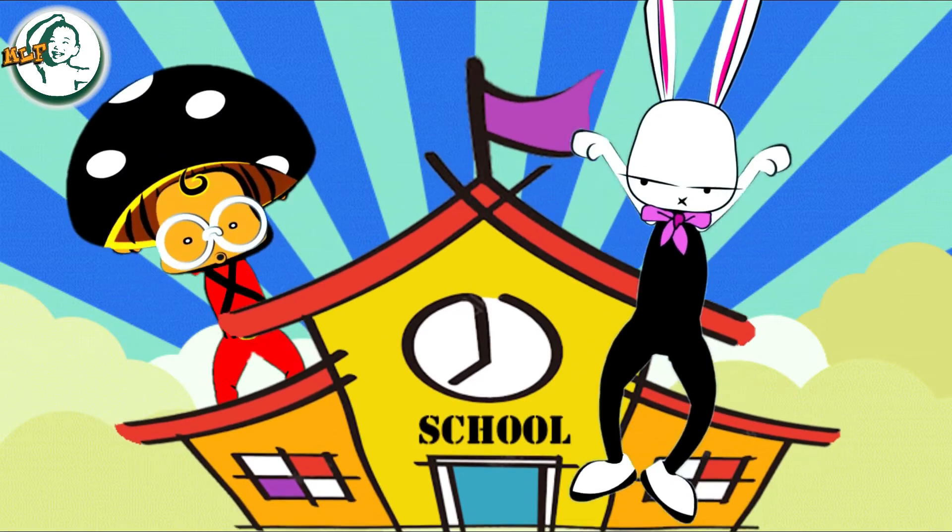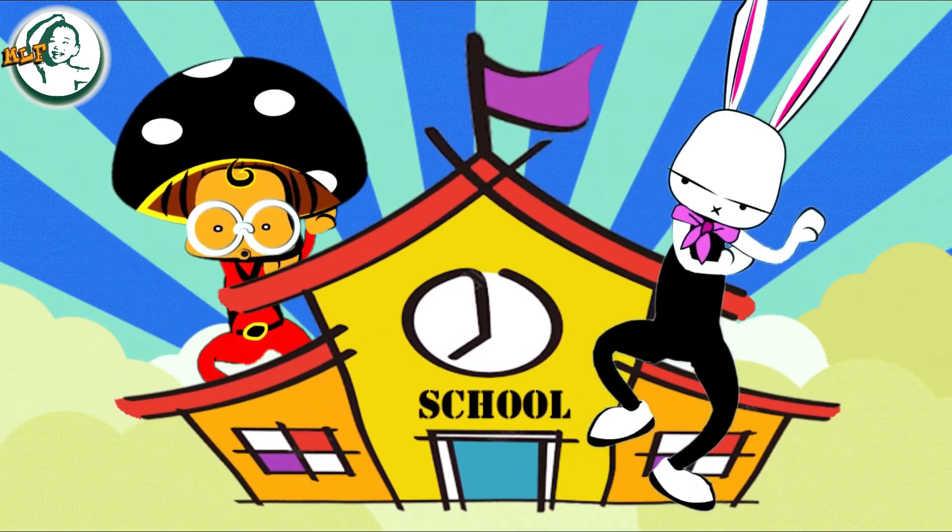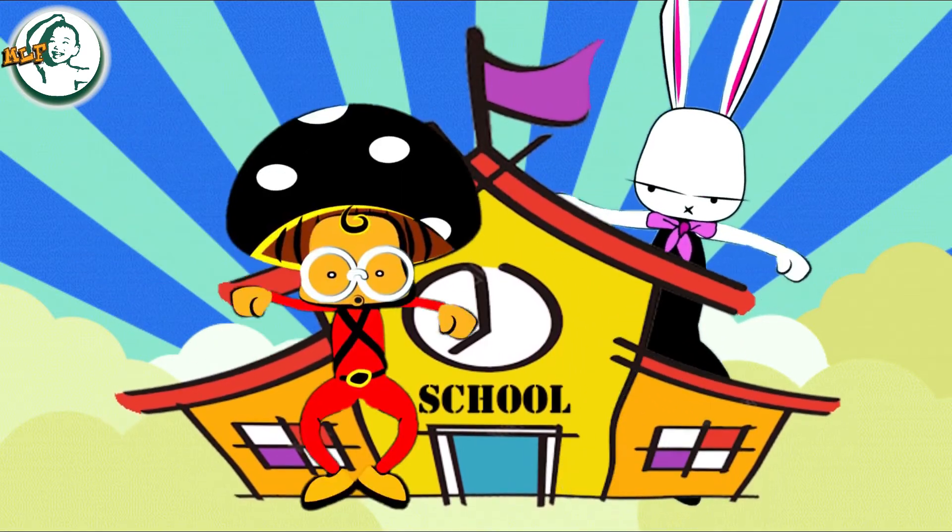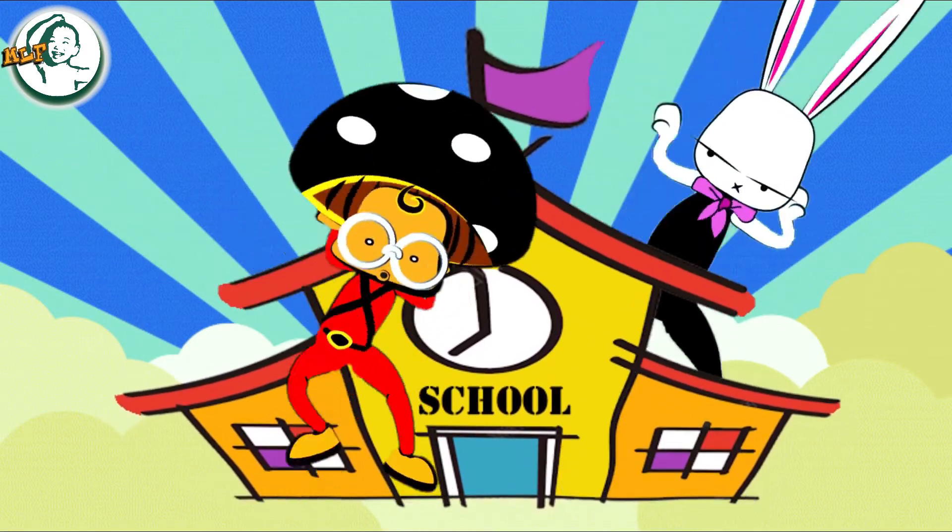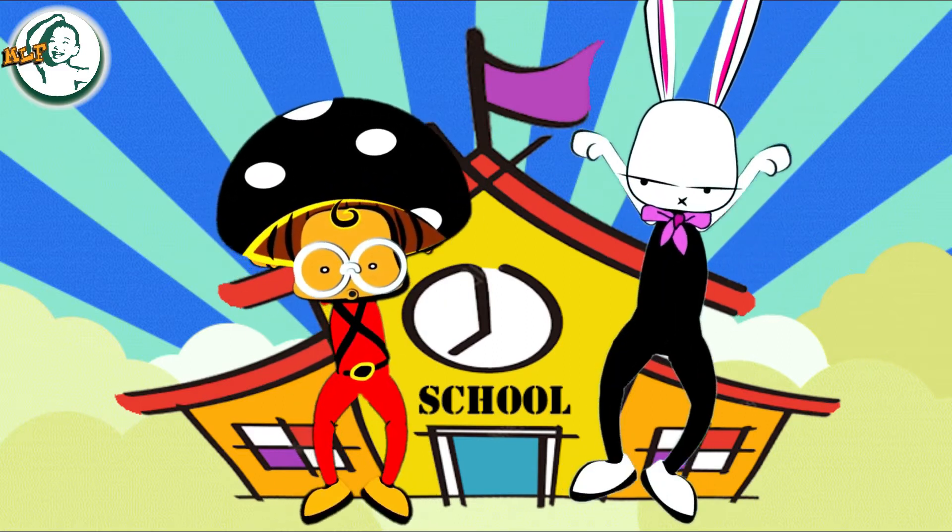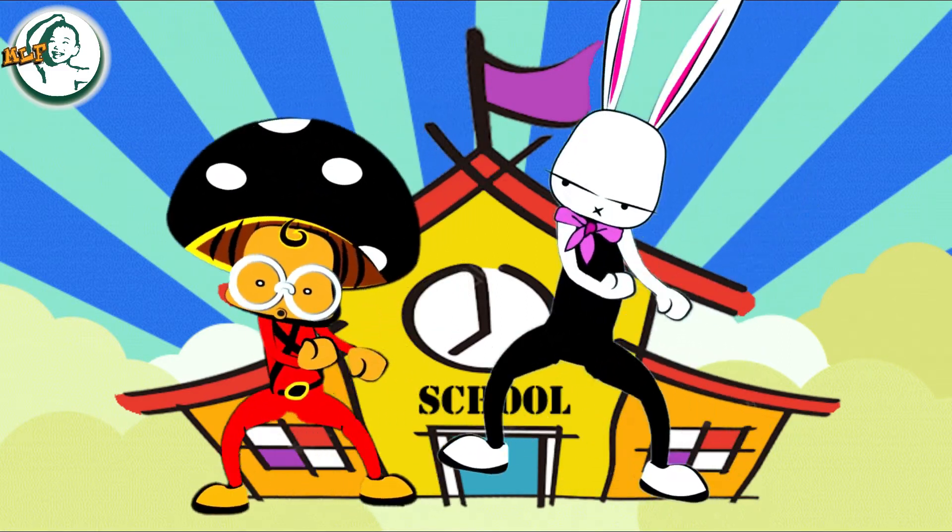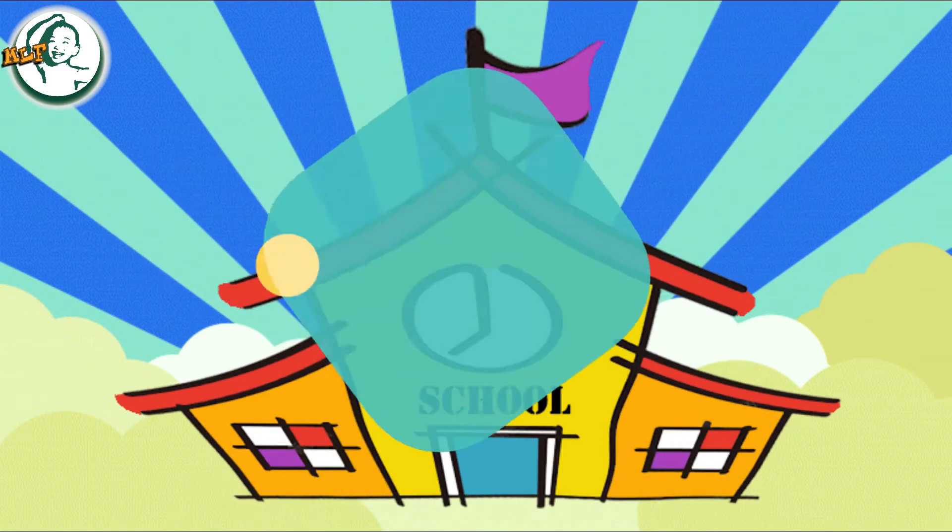Hi everyone, this is Jojo. Welcome to my channel, Make Learning Fun. I am making videos for kids to learn and laugh. Enjoy the show.